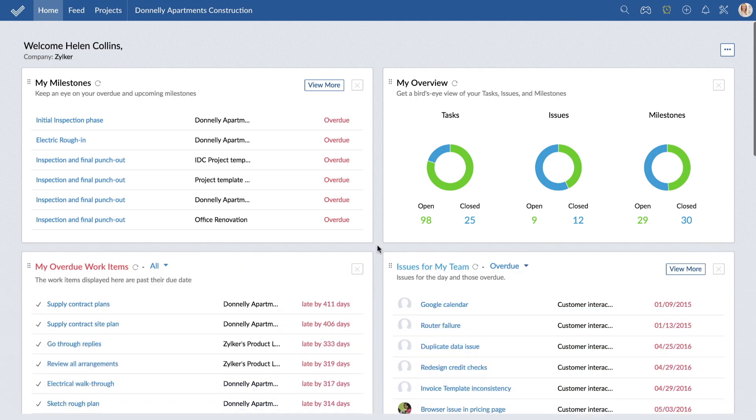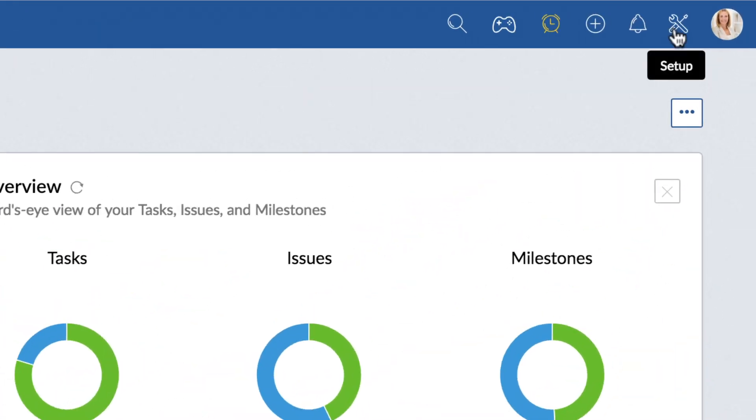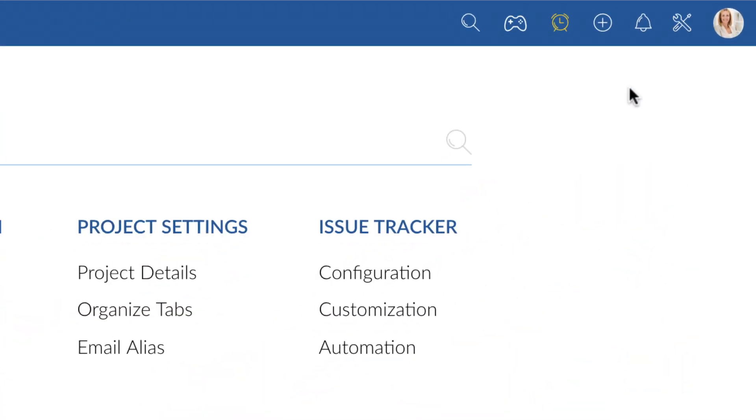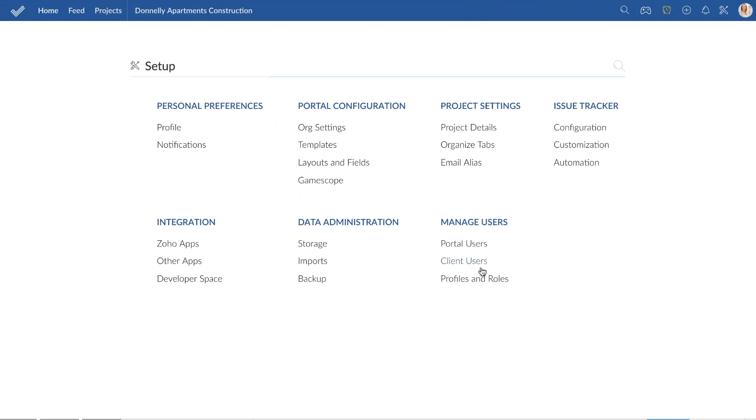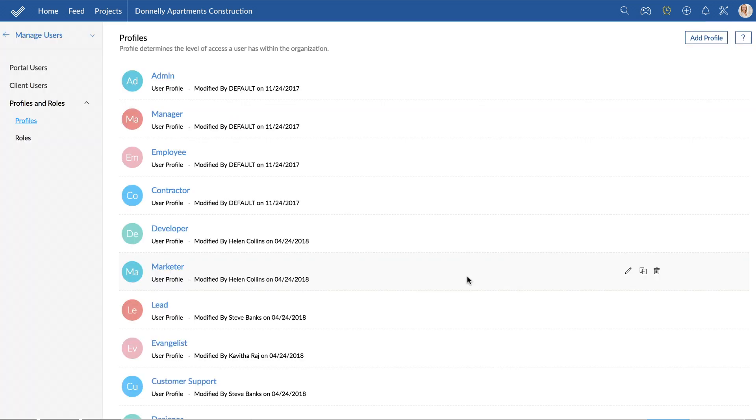So let's take a look at how you can use this feature. To add a new profile or role, click Setup and navigate to Profiles and Roles under Manage Users.